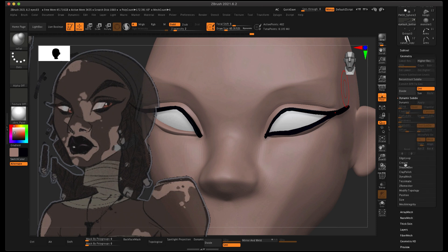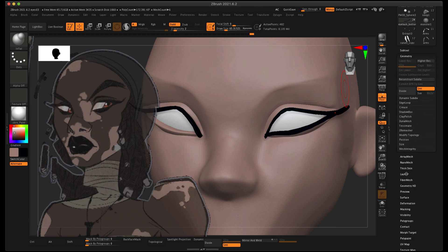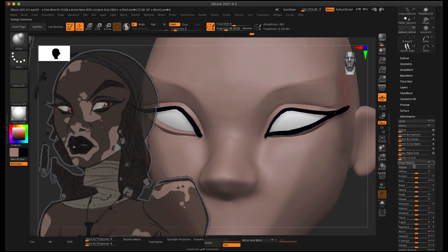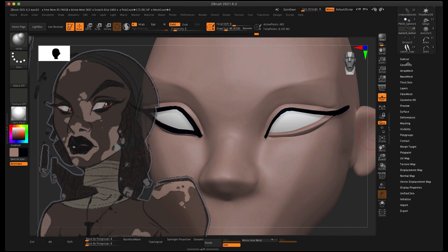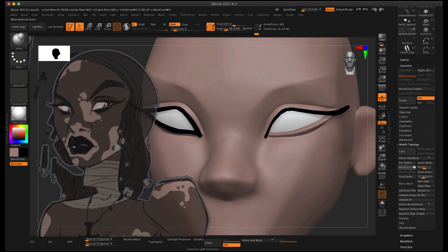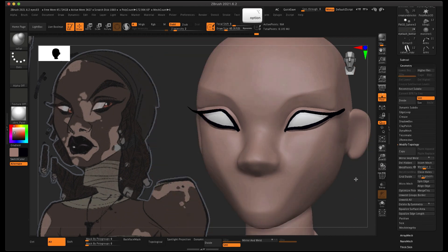Now I'm going to that Deformation menu, mirroring it over, and then going to Modify Topology and Mirror and Weld. Now I've got eyelashes.